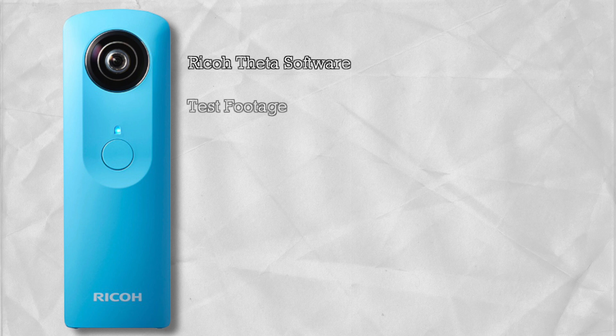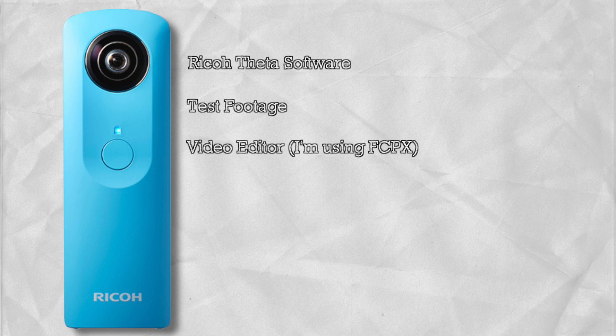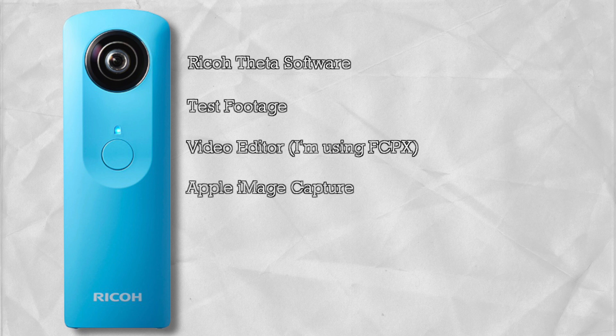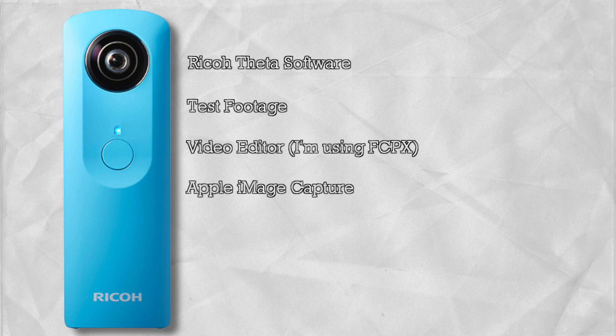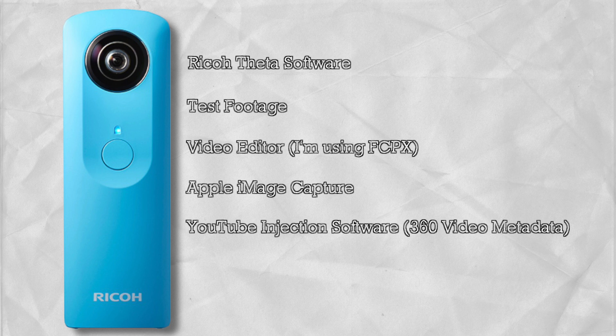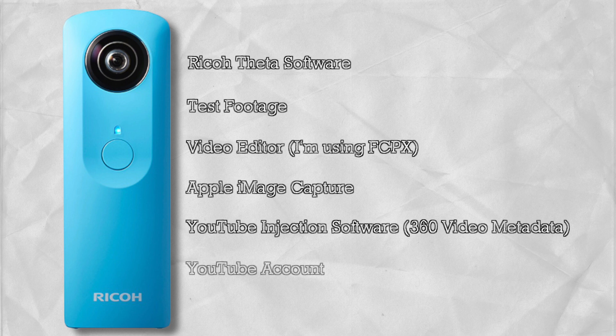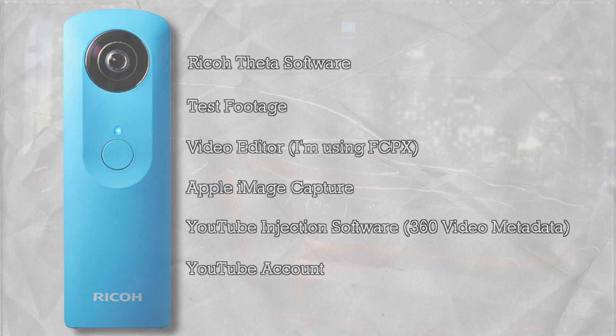You're going to need to go out and get some test footage, you're going to need a video editing software. Like I said earlier, I'll be using Final Cut Pro 10, not sure what everybody else will be using, hopefully this will help. You're going to need Apple's image capture and another real important piece of software that you're going to need is the YouTube injection software that's downloadable at the YouTube website. I'm also going to put a link to that below this video. The two softwares that I mentioned are free so don't worry about that. And then last but not least you're going to need your YouTube account to upload your video.